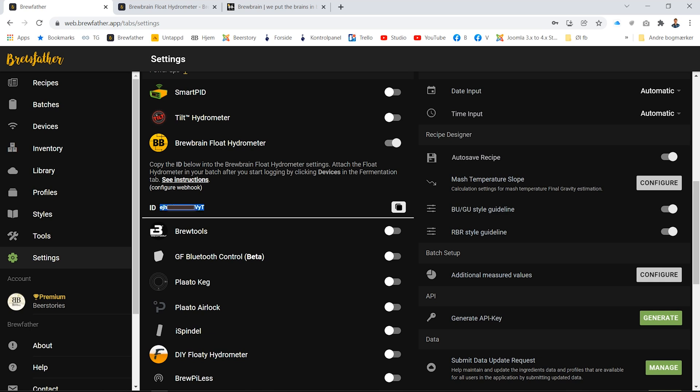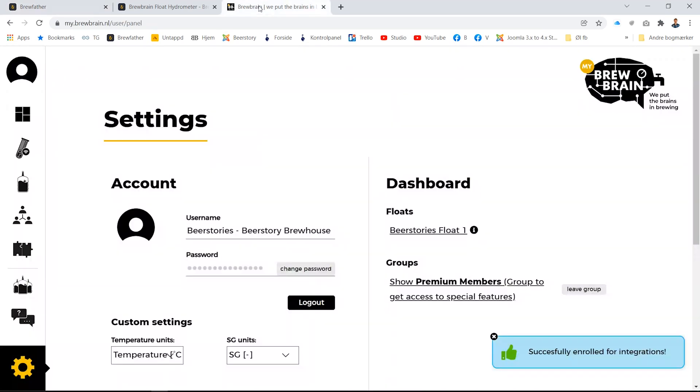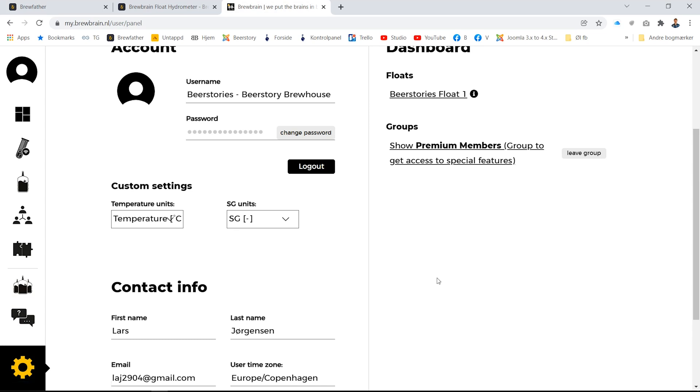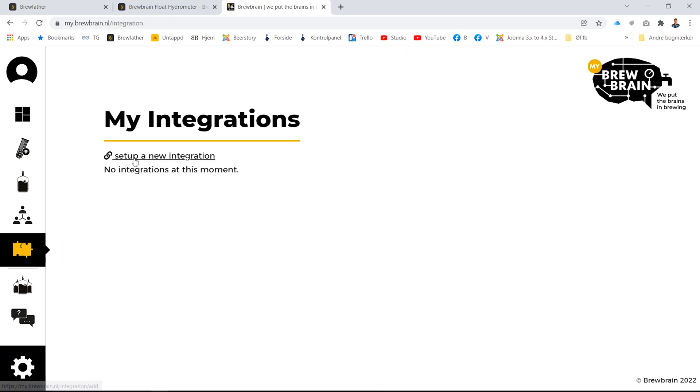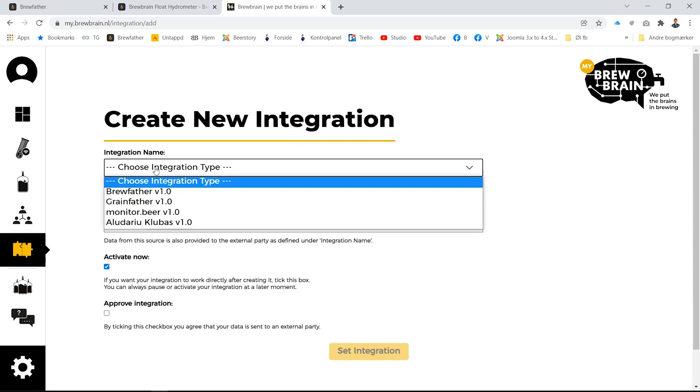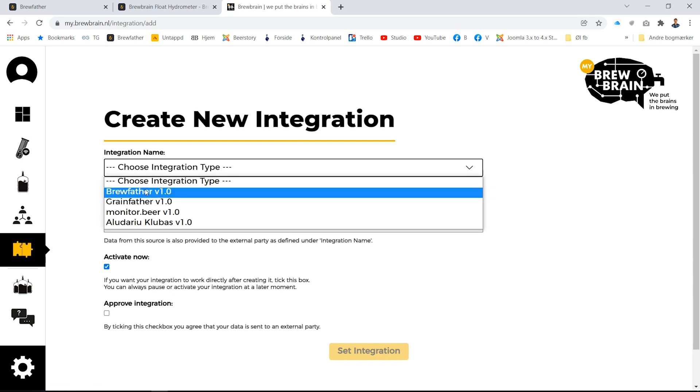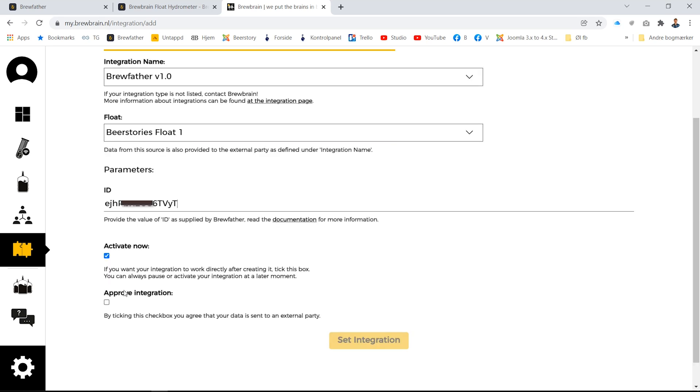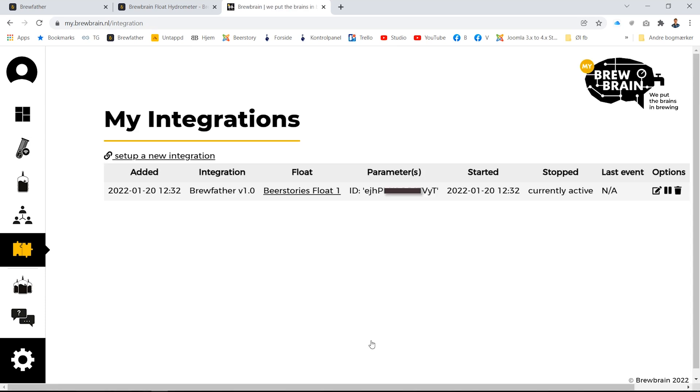Go back to Brew Brain and go into your integrations. Set up a new integration - integration name is Brew Father. Copy the ID number, approve the integration, and click set integration. And that's it.